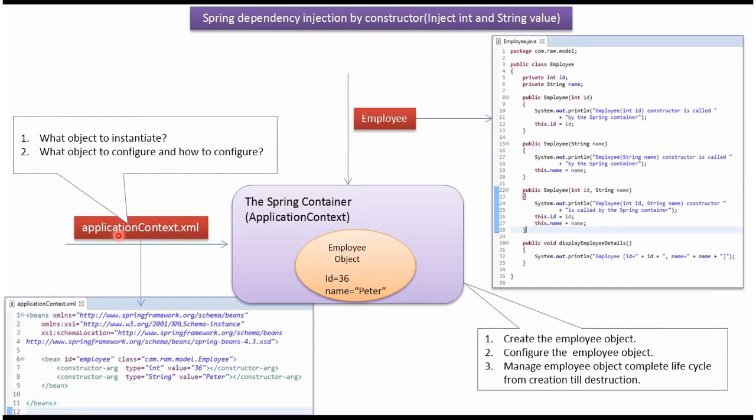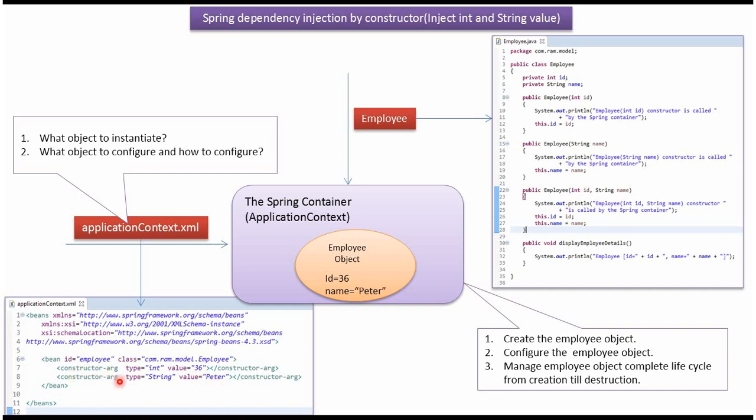What object to instantiate, what object to configure, and how to configure - this information will be in the Spring configuration file. In this example, we have specified that the employee object should be created by Spring container, and the id value should be set as 36 and the name value should be set as Peter by constructor dependency injection.